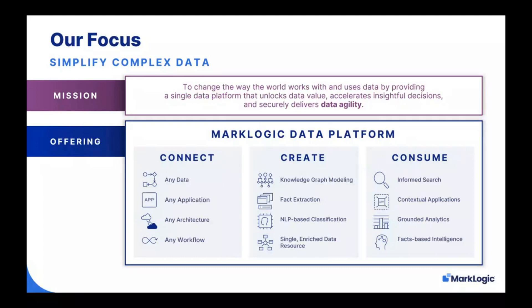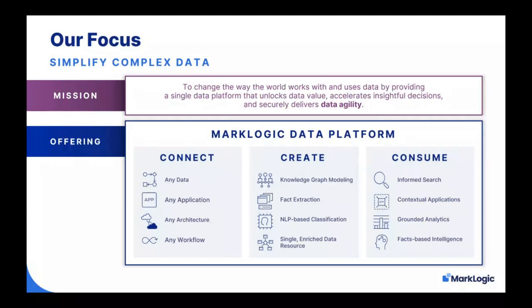Our customers want to connect information, create and interpret meaning, and consume data along with everything that's known about it for a variety of purposes across the enterprise. We provide a single, unified, multi-model data platform packed with capabilities like built-in search, semantic AI, mastering, and security. Today's webinar is focused on how to use tools in the MarkLogic data platform to connect, create, and consume data to support a regulatory compliance use case.